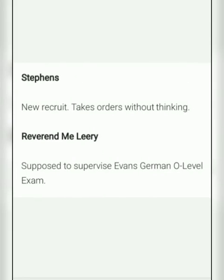The next character is Stephens, a new recruit who takes orders without thinking. The next important character is Reverend Mac Leary. He is supposed to supervise Evans' German O-Level exam, which Evans is desirous to appear in. He is actually an accomplice of Evans, disguised as an invigilator.